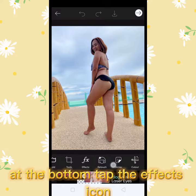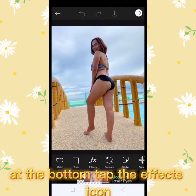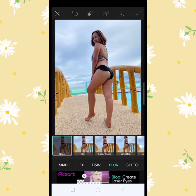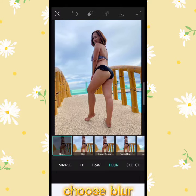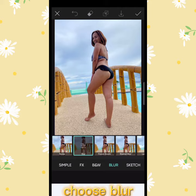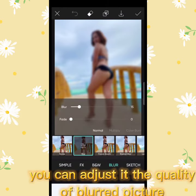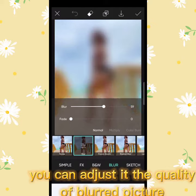At the bottom, tap the effects icon. Choose blur — you can adjust the quality of the blurred picture.